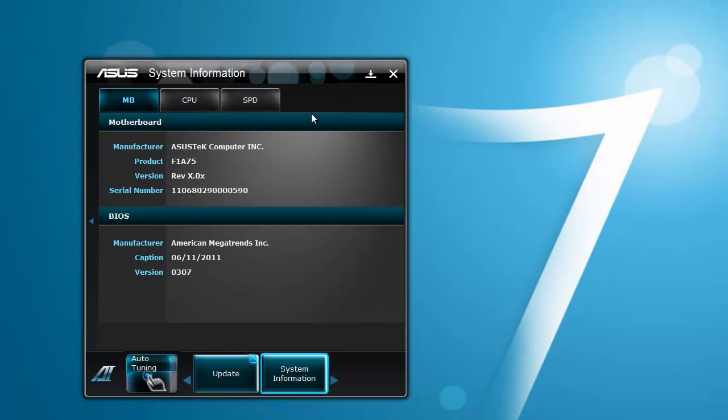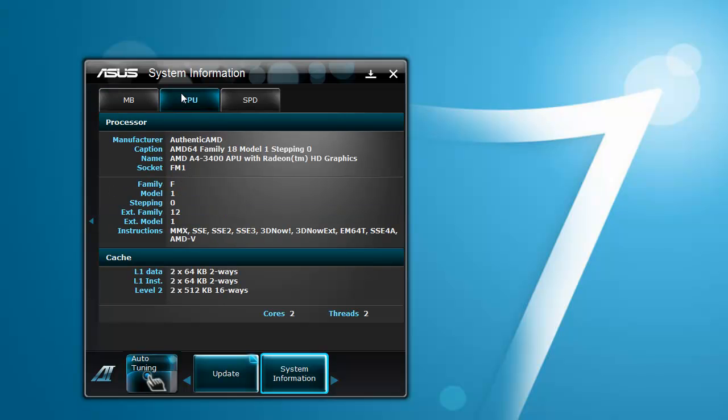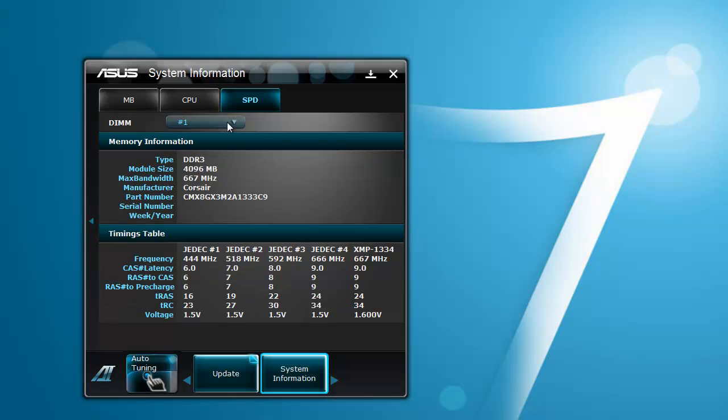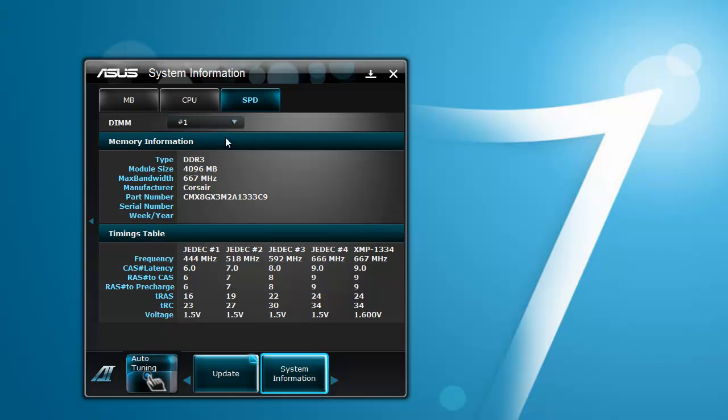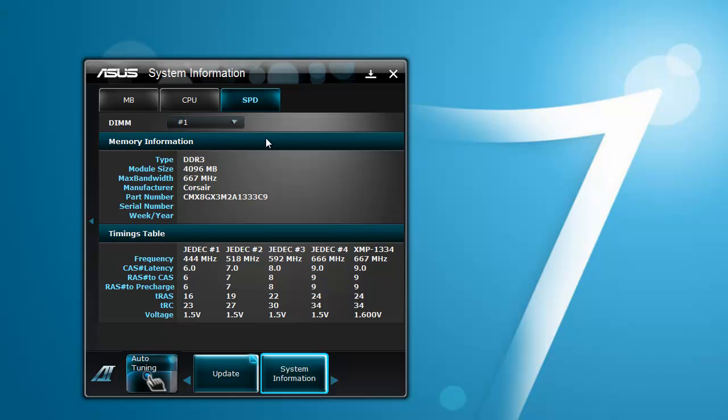Now this is quite a system information that only does your motherboard, your CPU, and your RAM. So you can see my motherboard details here and my BIOS details, CPU details, and my RAM details. And you can switch between different RAM chips. It's not all in one like that.